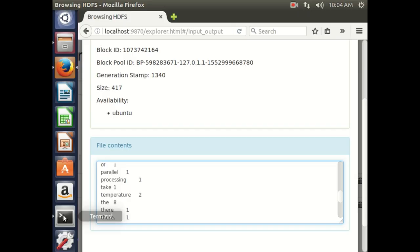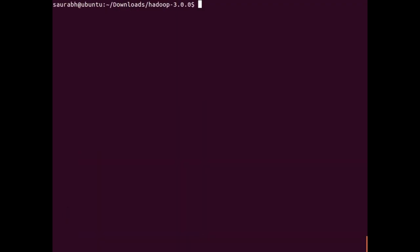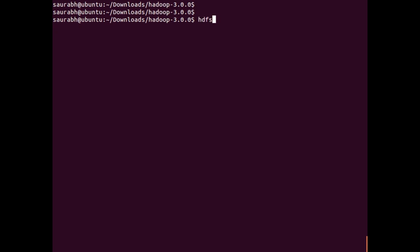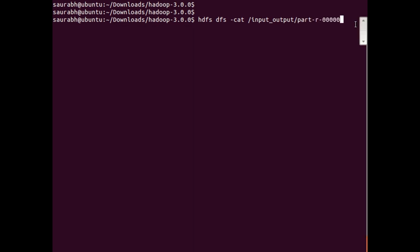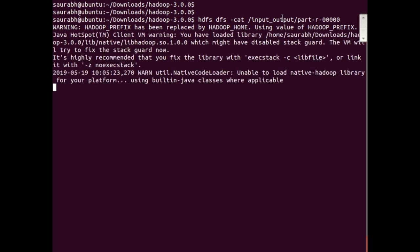If you want to check the output in the terminal, we can run the command 'hdfs dfs -cat'. My output is present in the 'input_output' folder, so the command is: 'hdfs dfs -cat input_output/part-r-00000'. I got the file name from the Web UI of Hadoop. Pressing enter will show the output here.